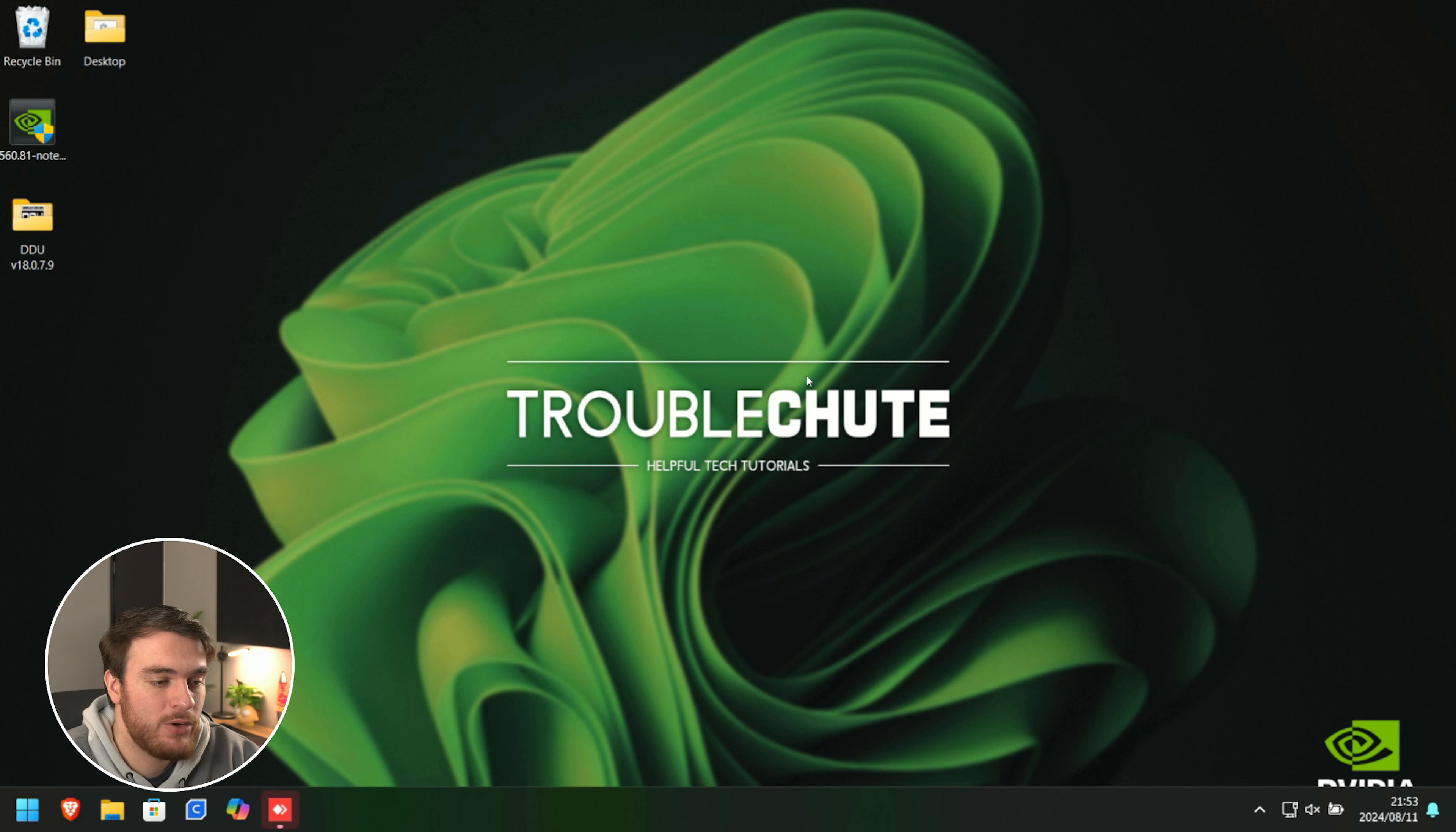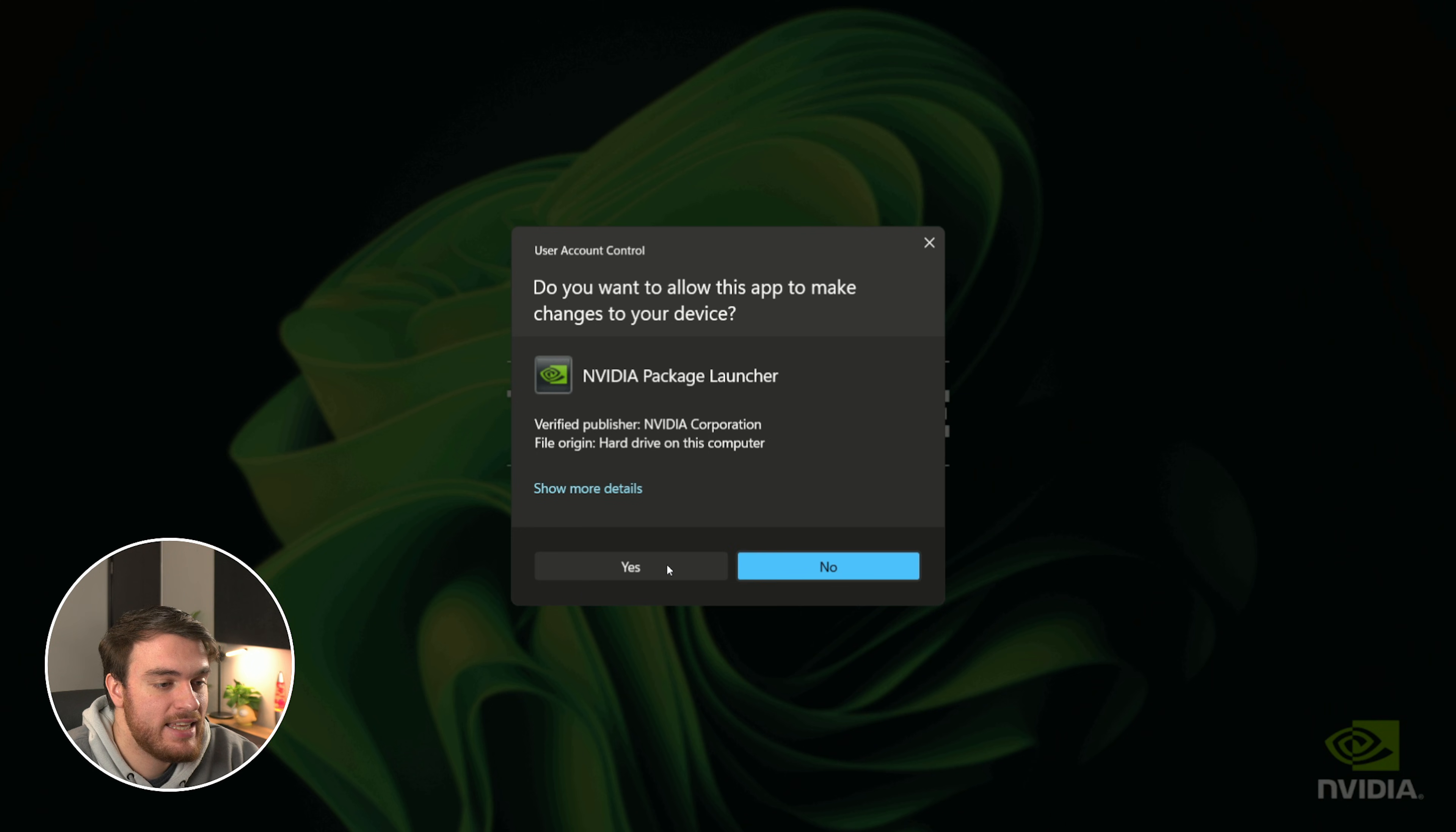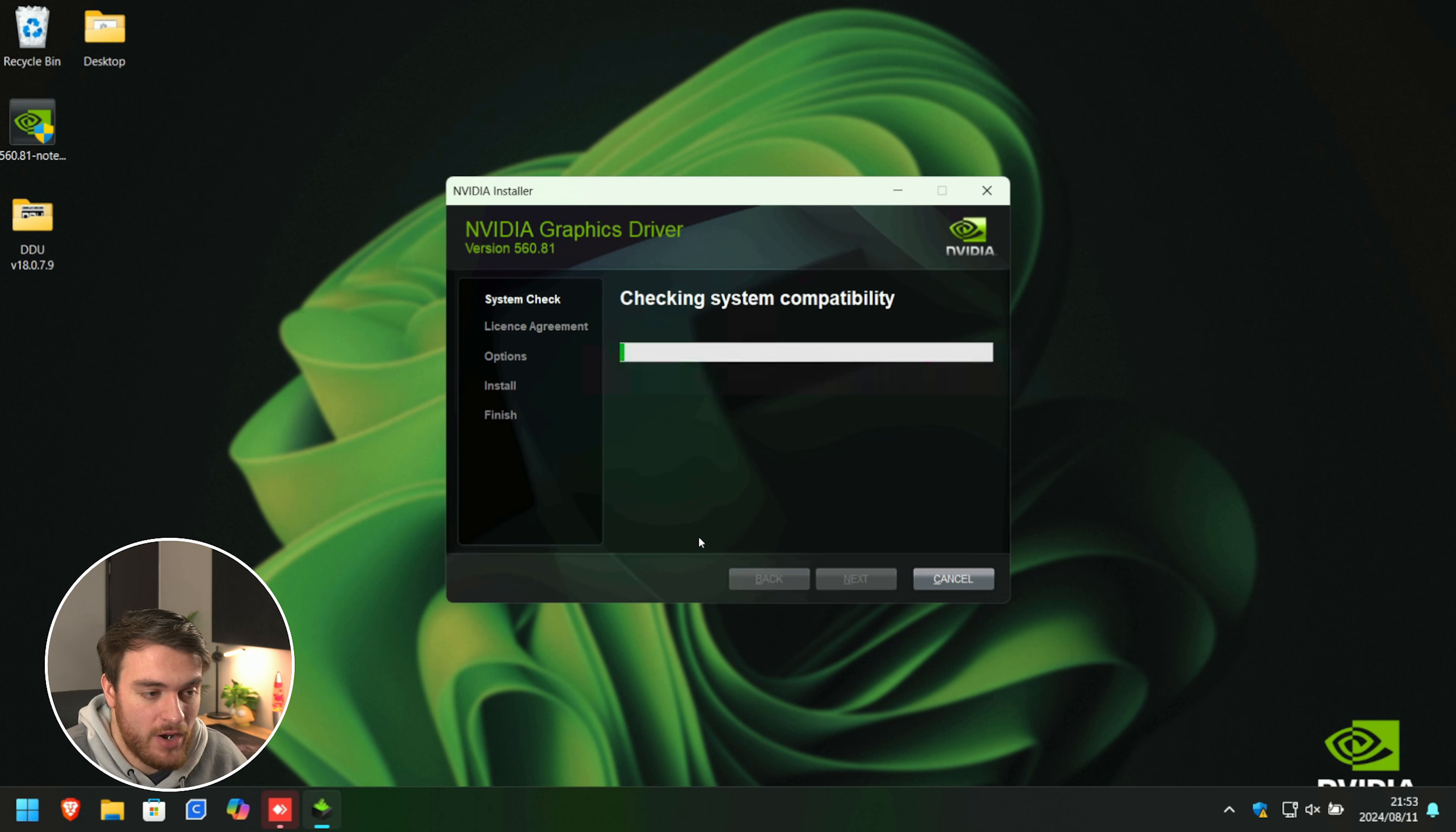And there we go, we're back on normal Windows. Now, we can open up our graphics driver installer, click yes, okay, and we'll wait for the installer to start up.